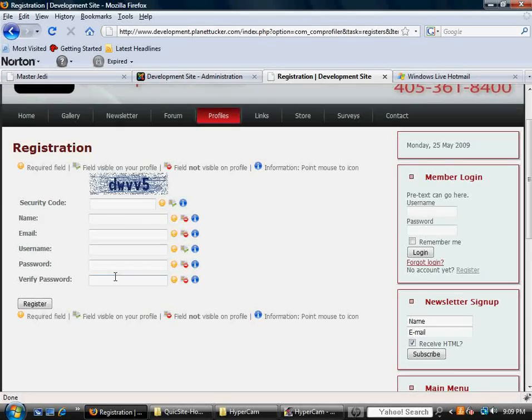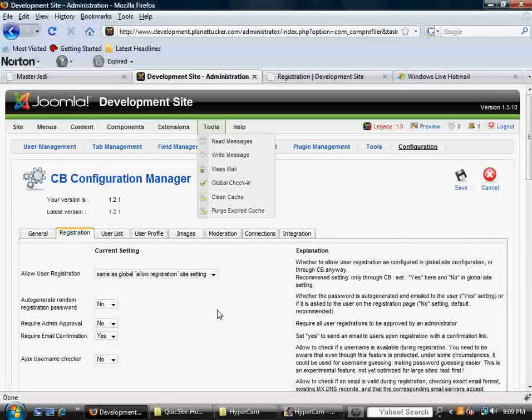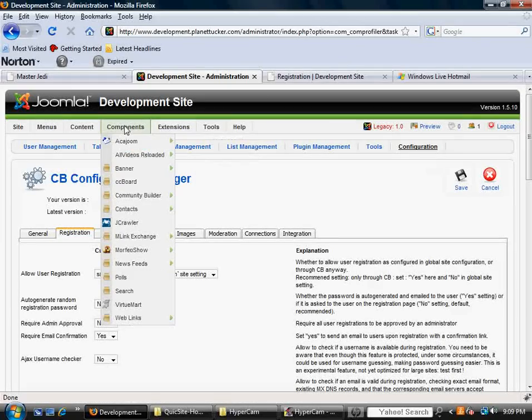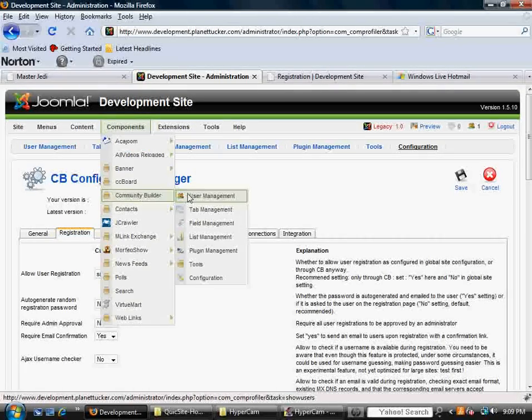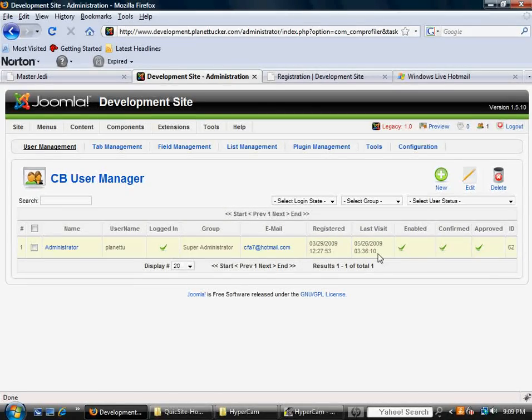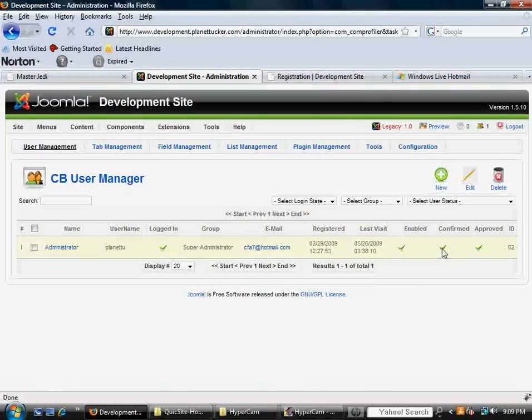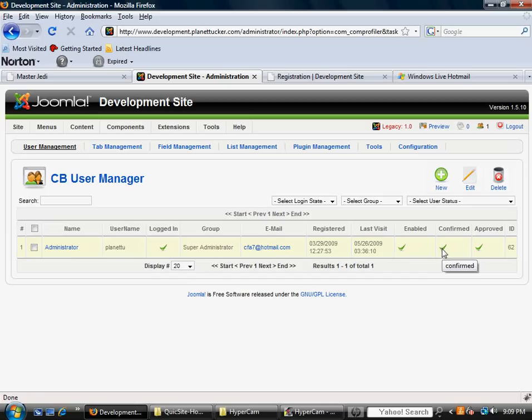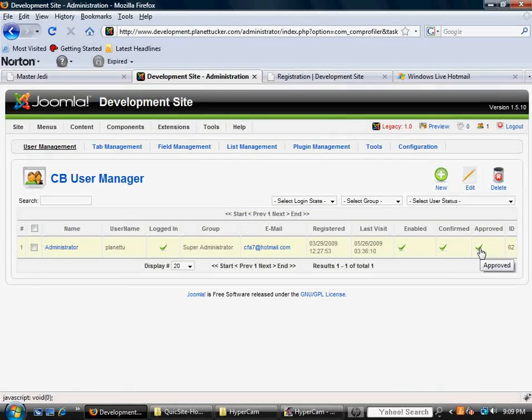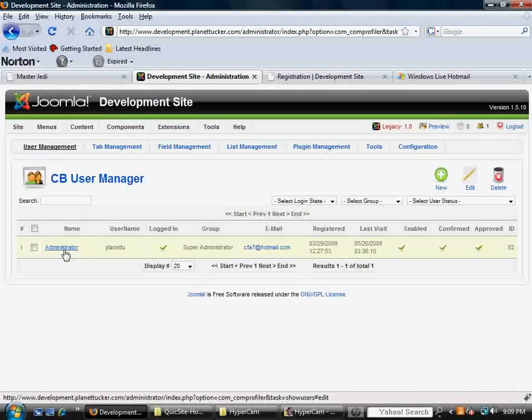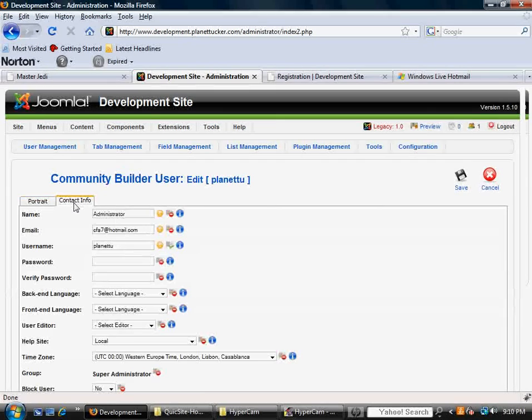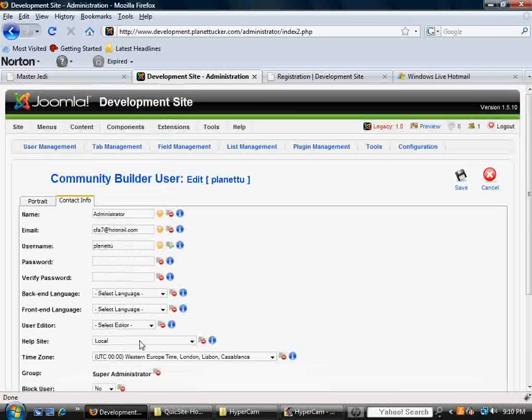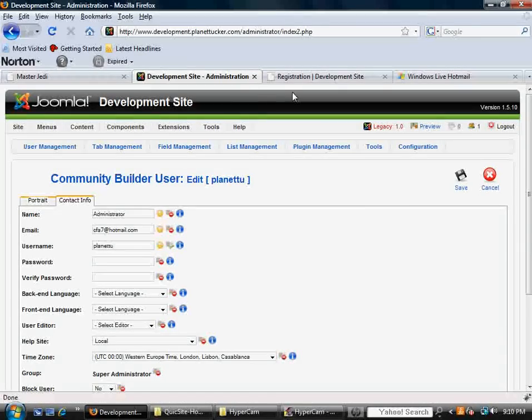But once that person registers and fills all this out and confirms their email, it's going to show up under user management. So let's just take you there. You'd mouse over components, mouse over community builder, and go to user management. And when you do, you'll see the record of the person. You've got enabled, confirmed, and approved. Enabled means, can they be an active member or not. Confirmed is basically answering the question, did they register their email? Meaning, did they respond to that special link I was talking about earlier. And approved is whether they're approved by you or not. It'll also give you their logged in status. And of course, you can dig into the profile itself and see all the different fields.